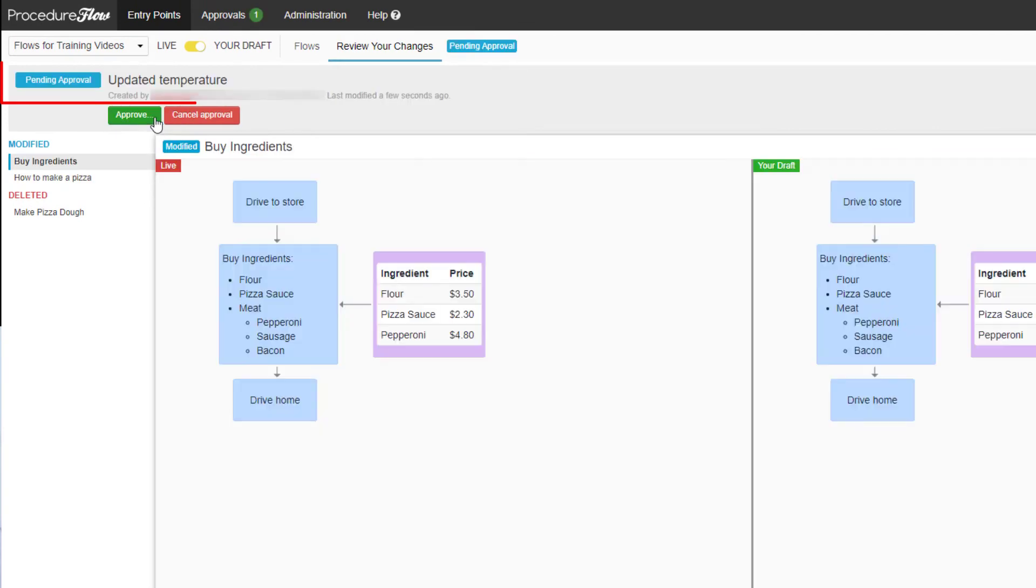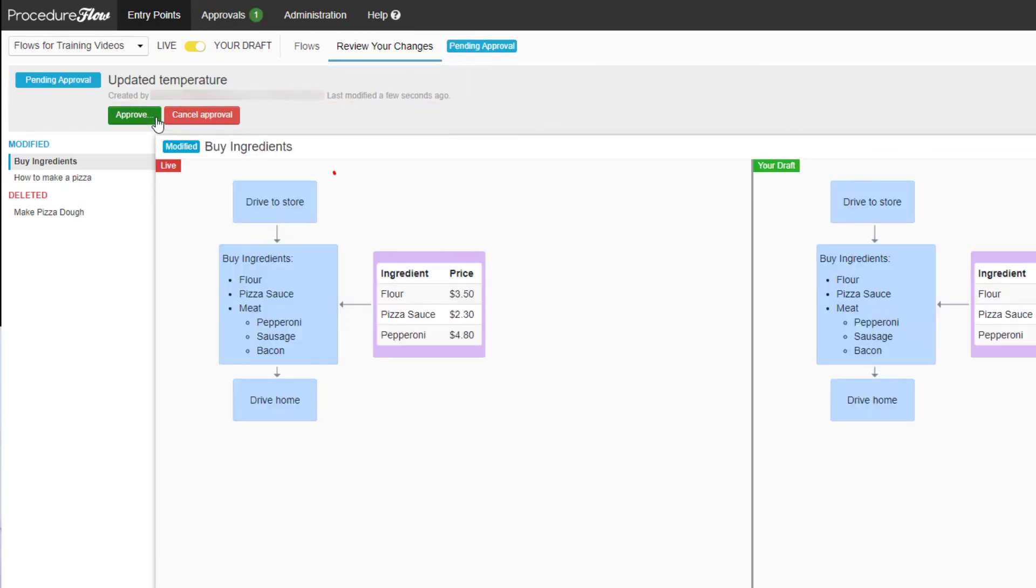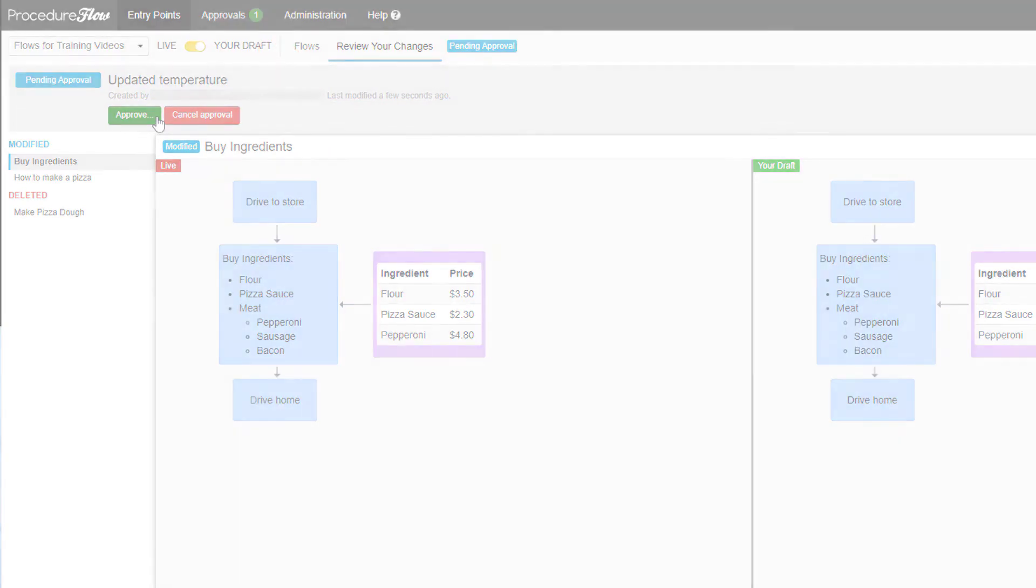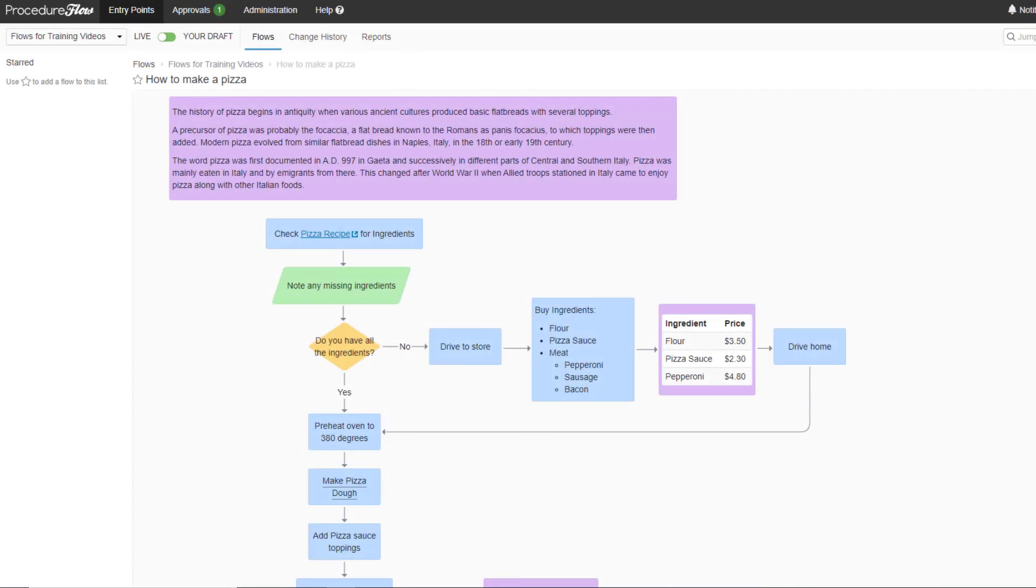A confirmation bar will appear confirming that your draft has been submitted for approval. The approver will receive a notification that a draft has been submitted for review. It's important to note that the changes will not appear in the live version until they have been approved.